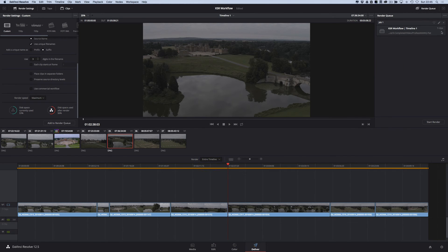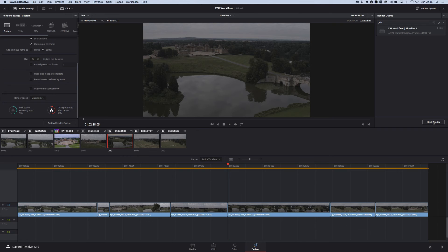You'll see job one, seven clips, ready to go. Simply start render. It will go off and render. And when you come back and it's all finished, the clips will be where you put them.